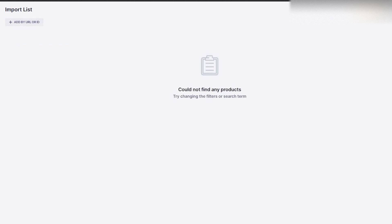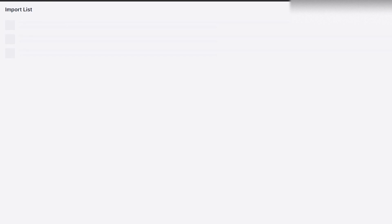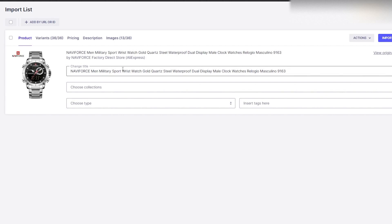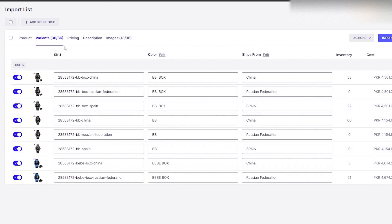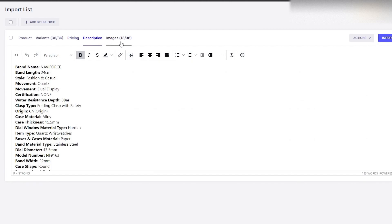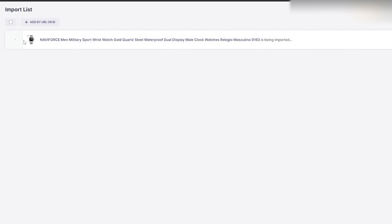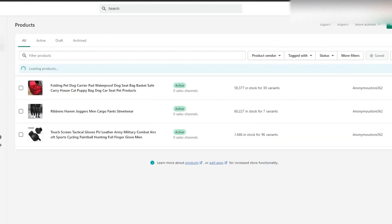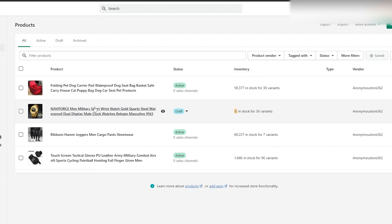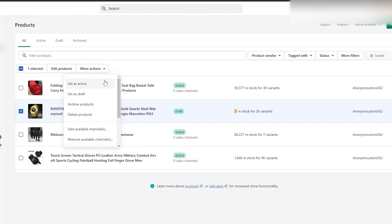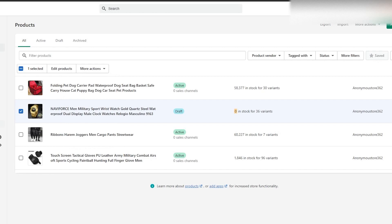If a product is incomplete, you can remove it and add another one. Once a product is in your import list, you can change the name, add or remove variations, adjust pricing, add different descriptions, and manage images. Once everything is set up, click Import to Store on the right side. It will import to your Shopify store. Go back to Shopify, click on Products, and the imported product will appear. Then select the product, click More Options, and click Set to Active to start selling.